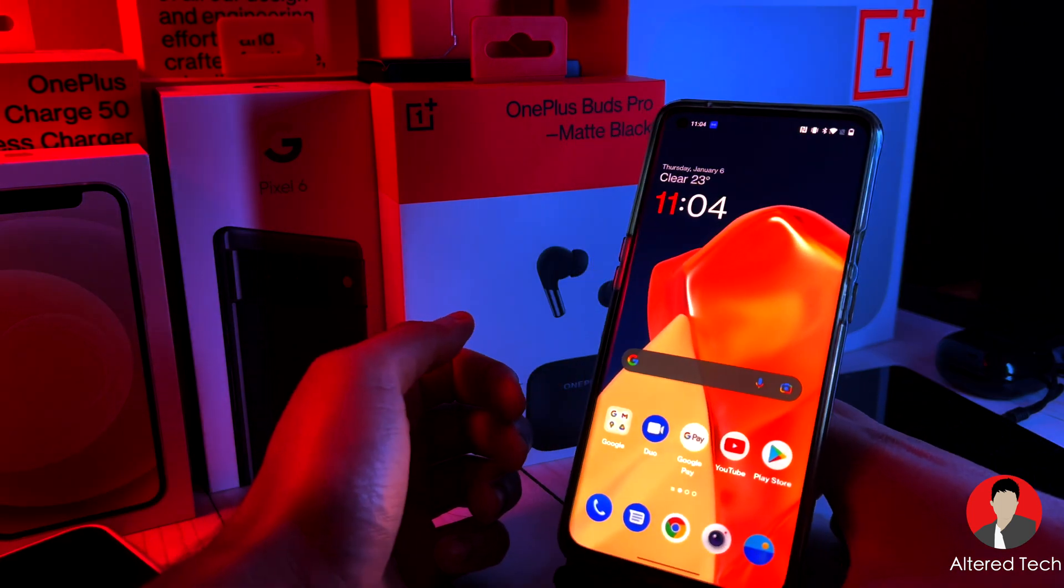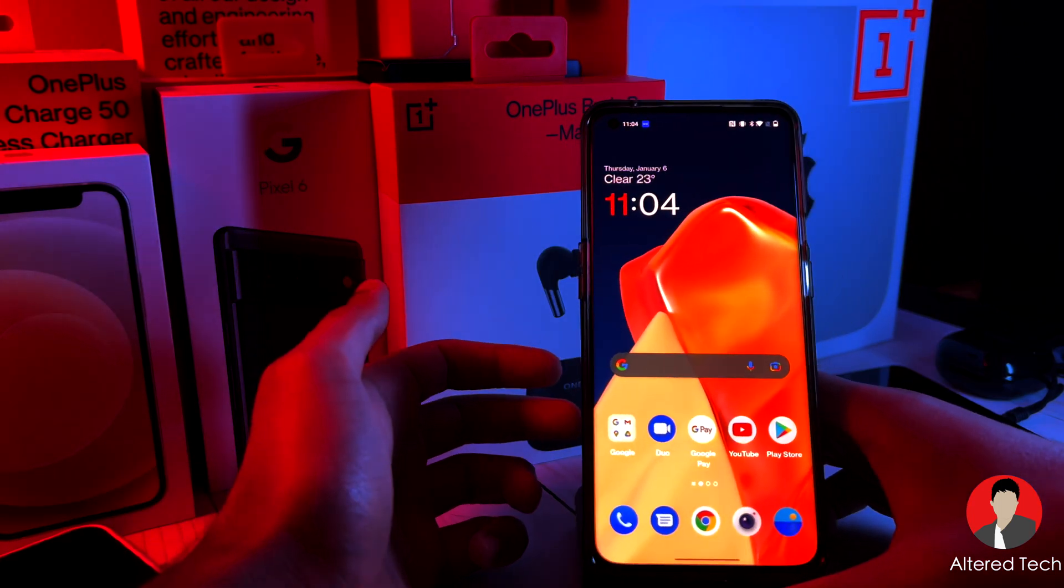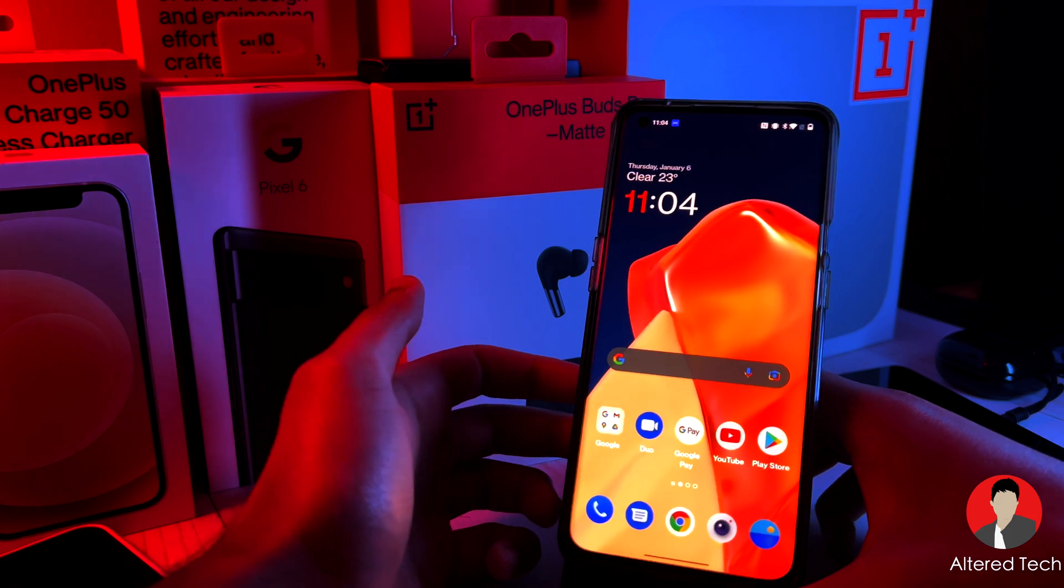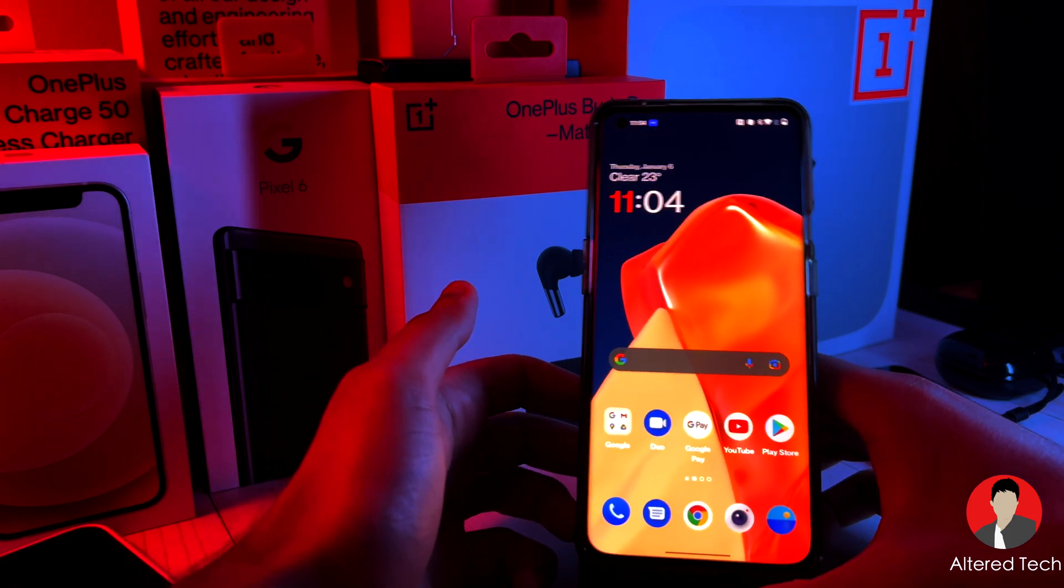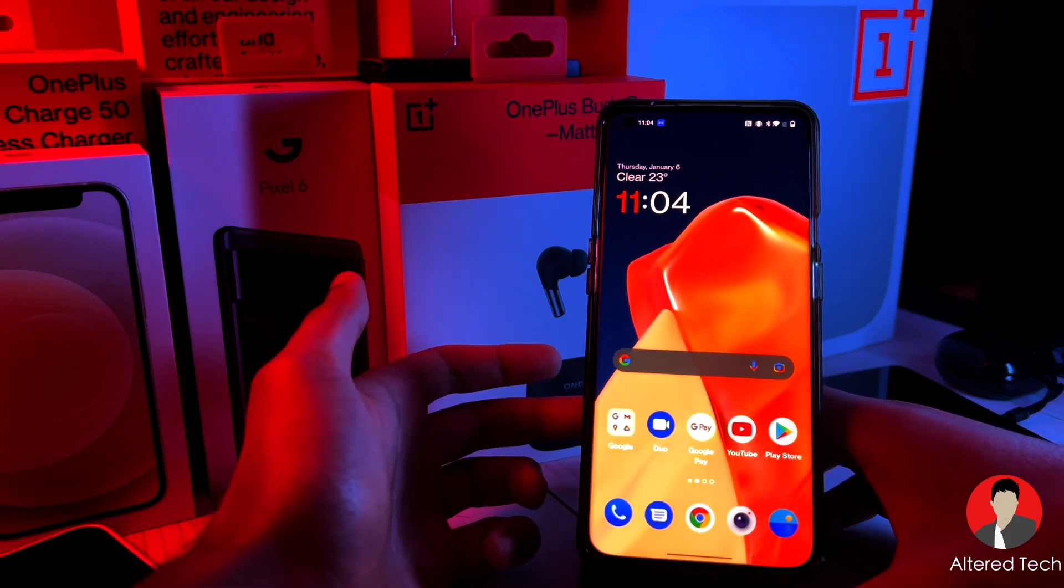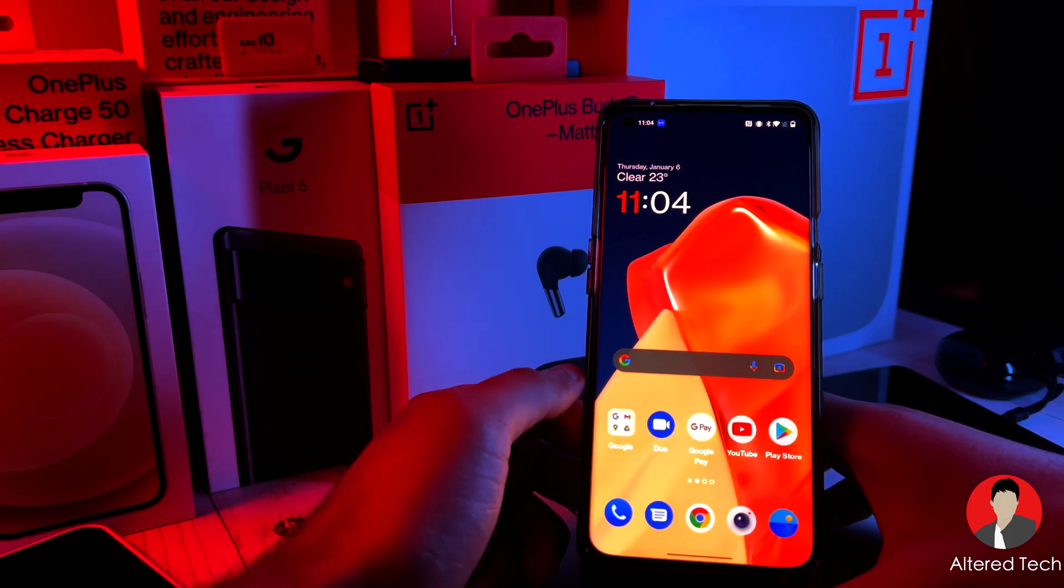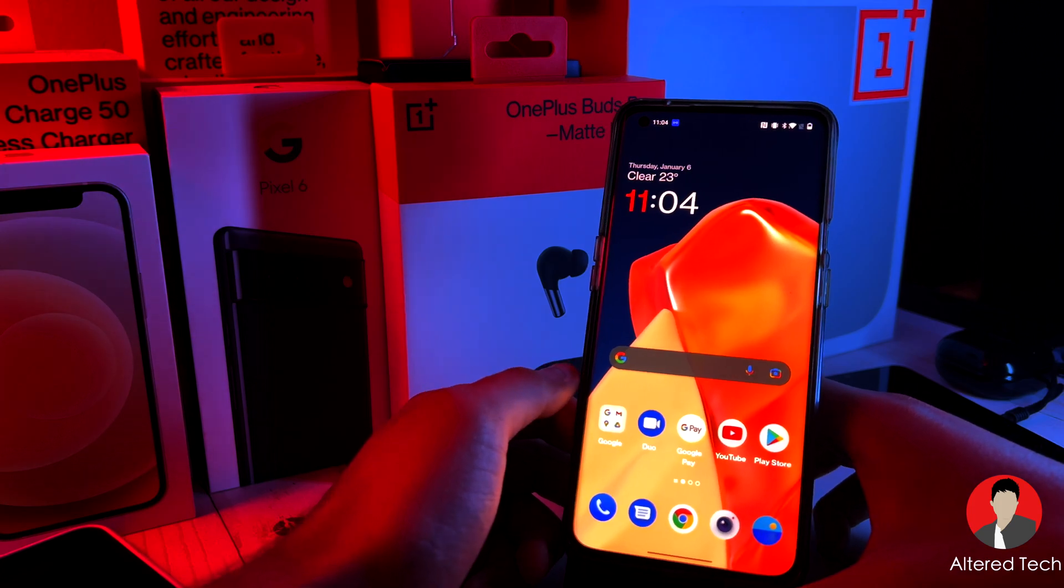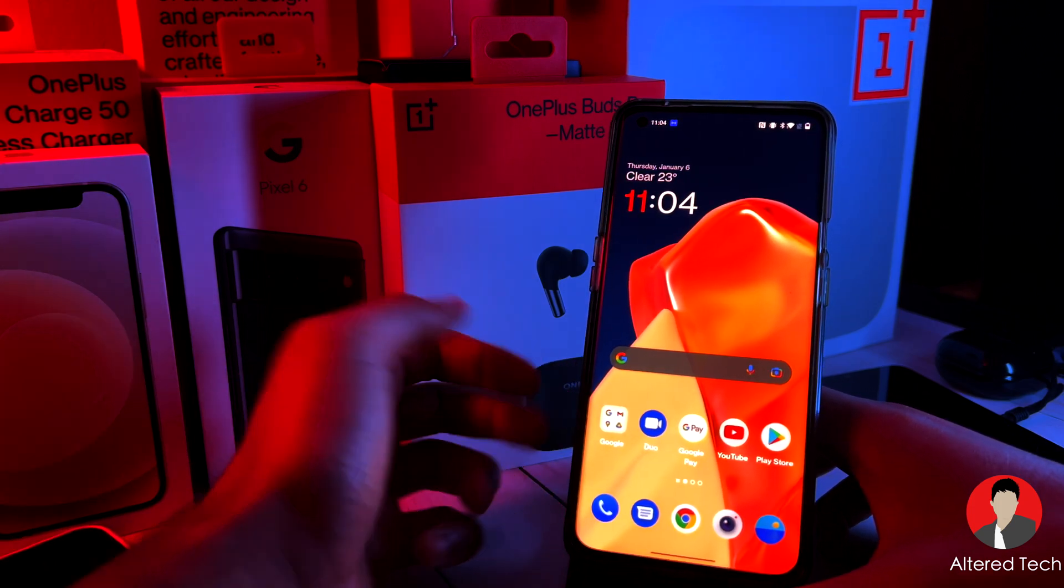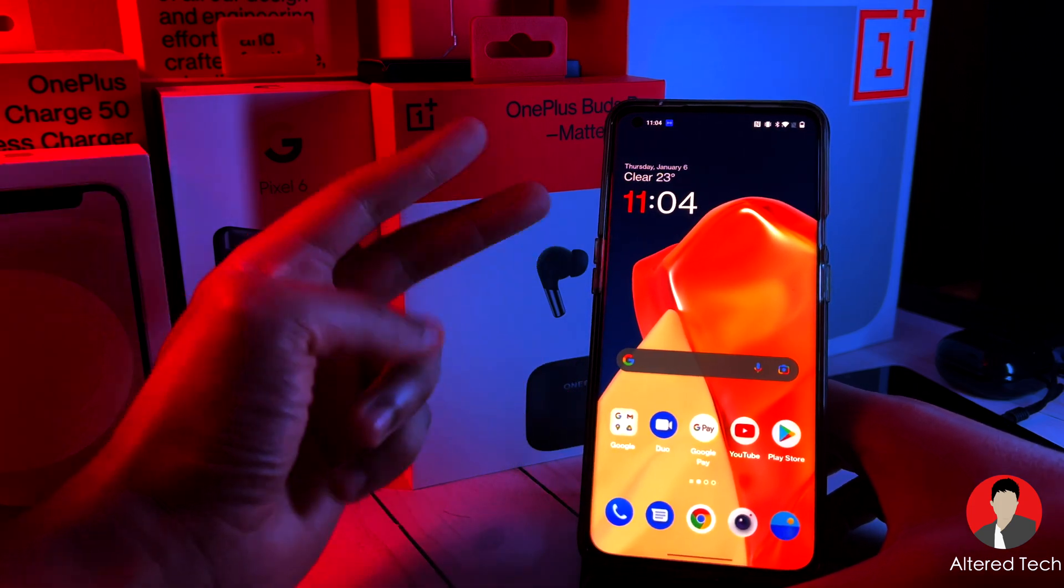All right guys, so this is how to get Oxygen OS 12 on your OnePlus 9 Pro or OnePlus 9. If you have any questions or comments, please hit me up down in the comment section below. Hope you have a great and wonderful day. Take care. Peace. Let's go.